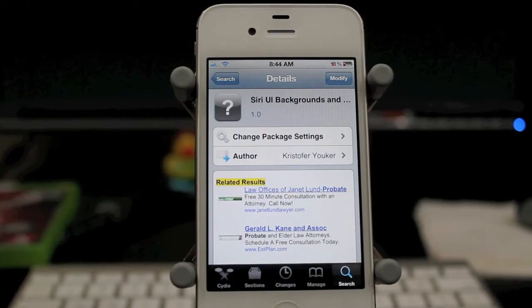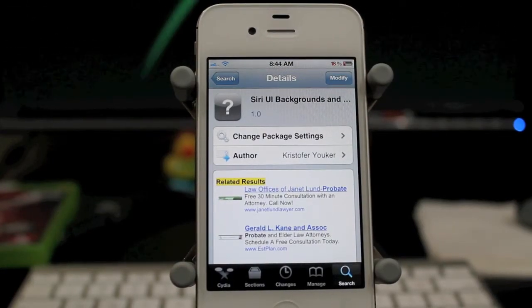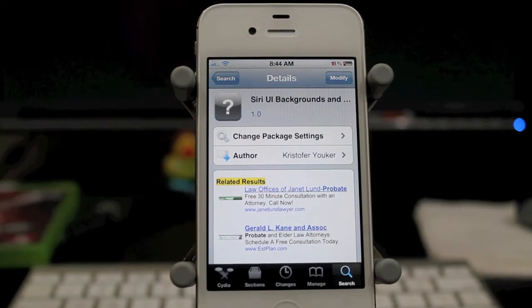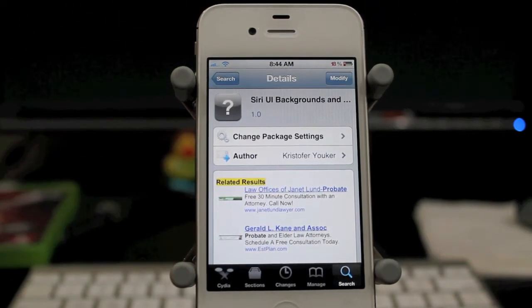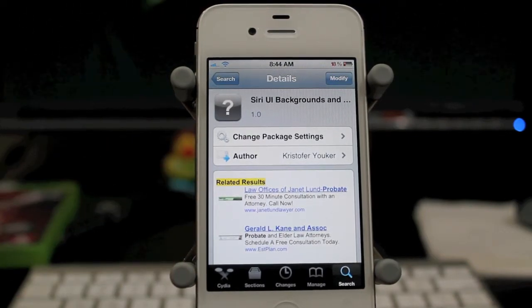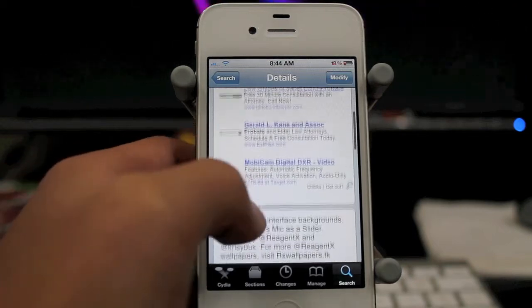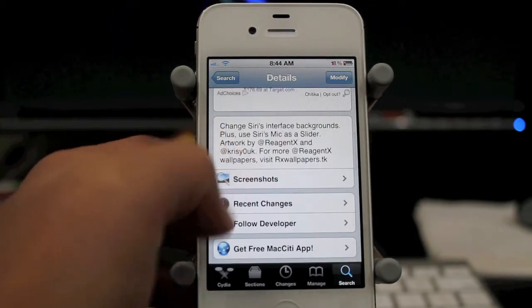Hey guys, what's going on? It's Mervyn from Tech is Geek. Today we're looking at this tweak called Siri UI Backgrounds. It is a WinterBoard theme, and basically what this allows you to do is change the background of Siri.